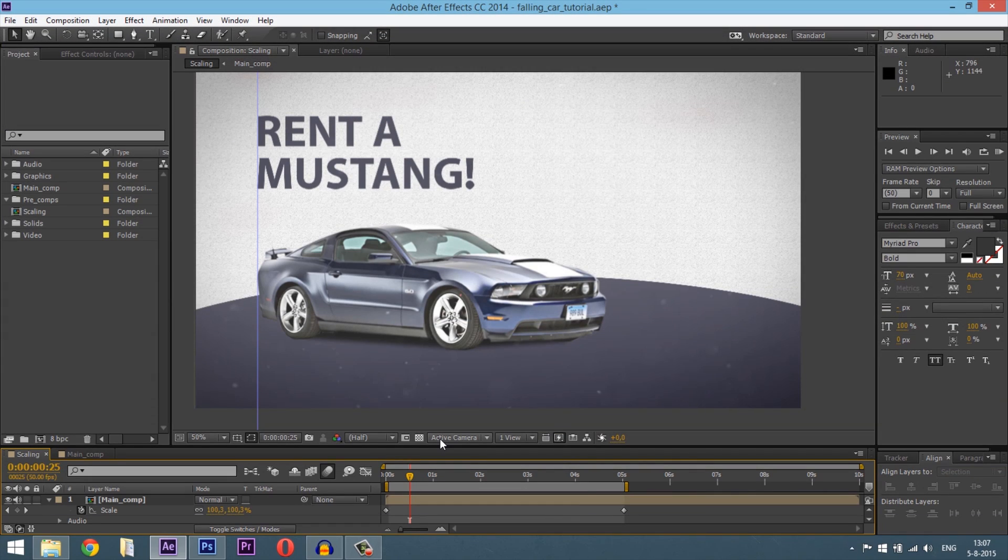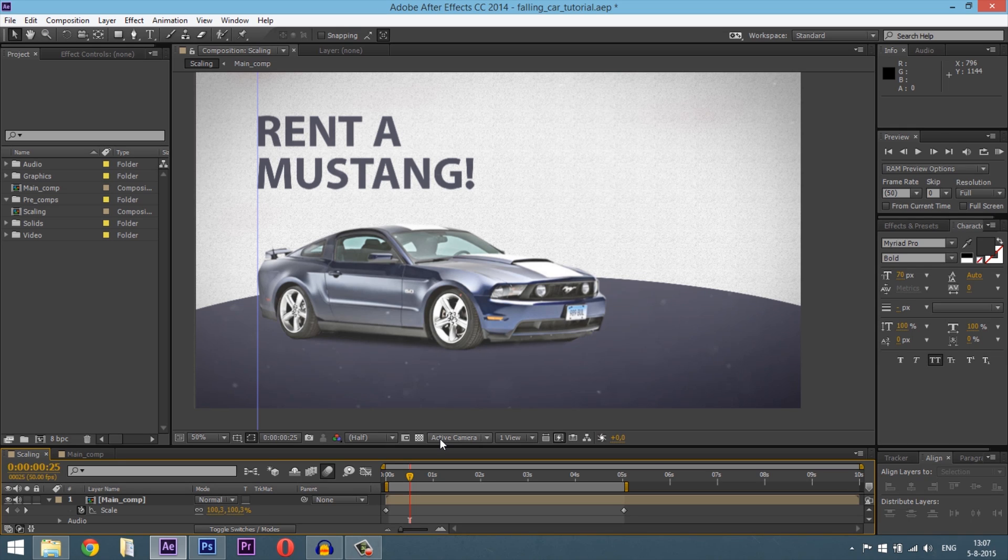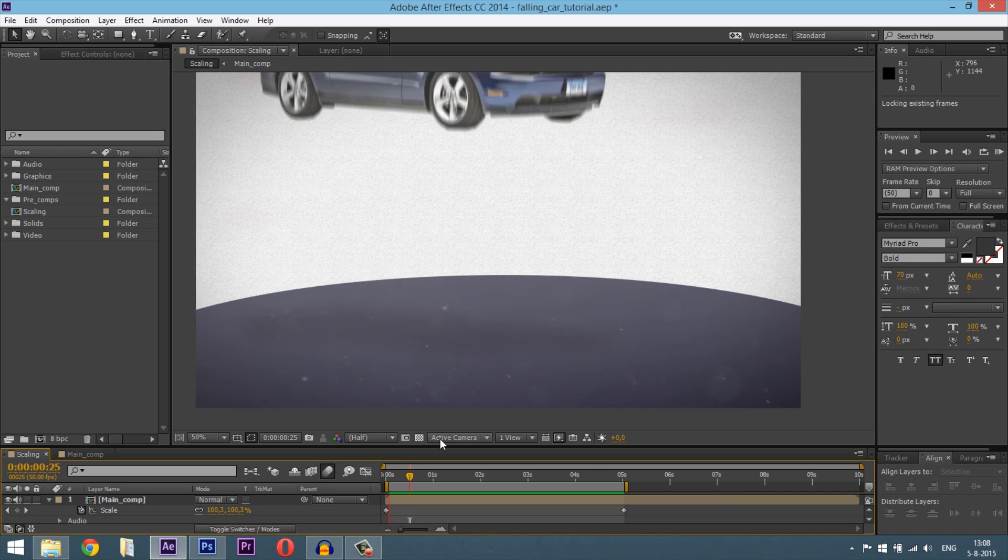Hello friends, today we are going to get into a new tutorial. My name is Vince and this is Visual Lab. So today we are going to create a simple car commercial. Let's take a look at the final result.